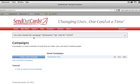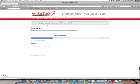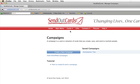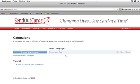It says you have shared the campaign Homeowner Tips with ID 12345. So that campaign just got transferred into your account. Now that you've shared the campaign called Homeowner Tips into your account, you can go and log out of here and log into your account. If you go to Cards and Campaigns, you will see the new campaign in your account.